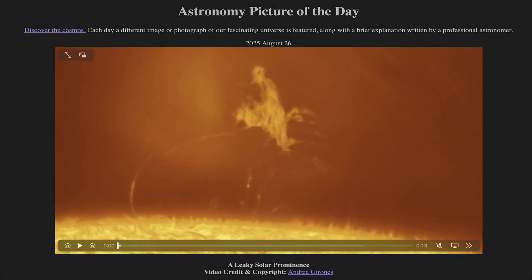Greetings, and welcome to the Astronomy Picture of the Day podcast. Today's picture for August 26th of 2025 is titled A Leaky Solar Prominence.